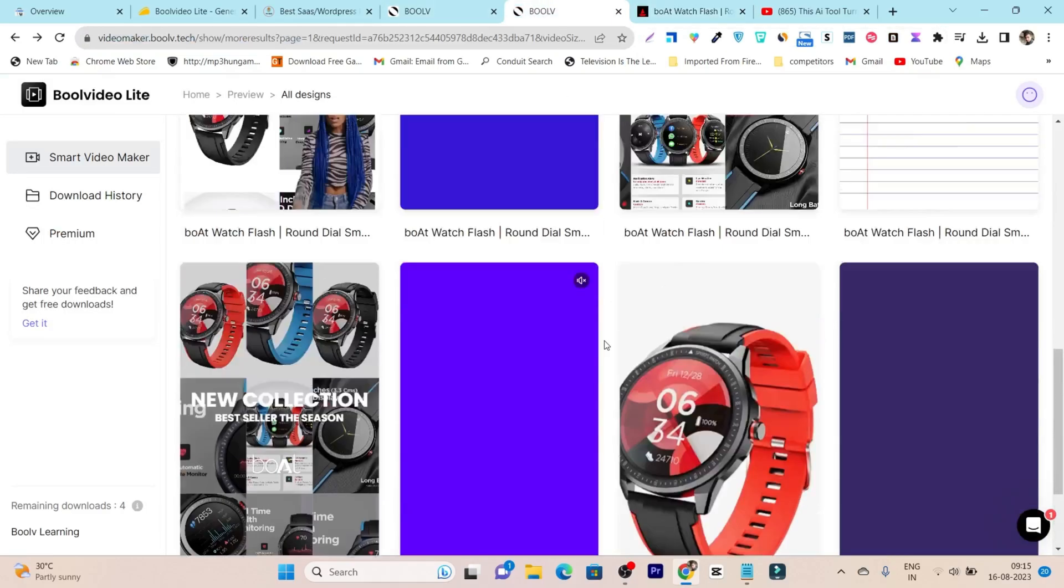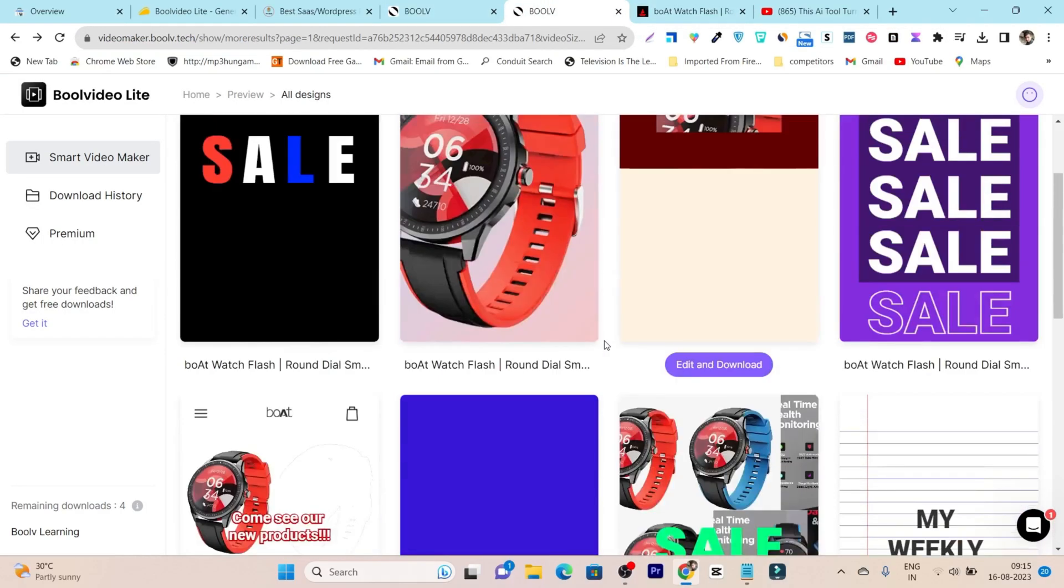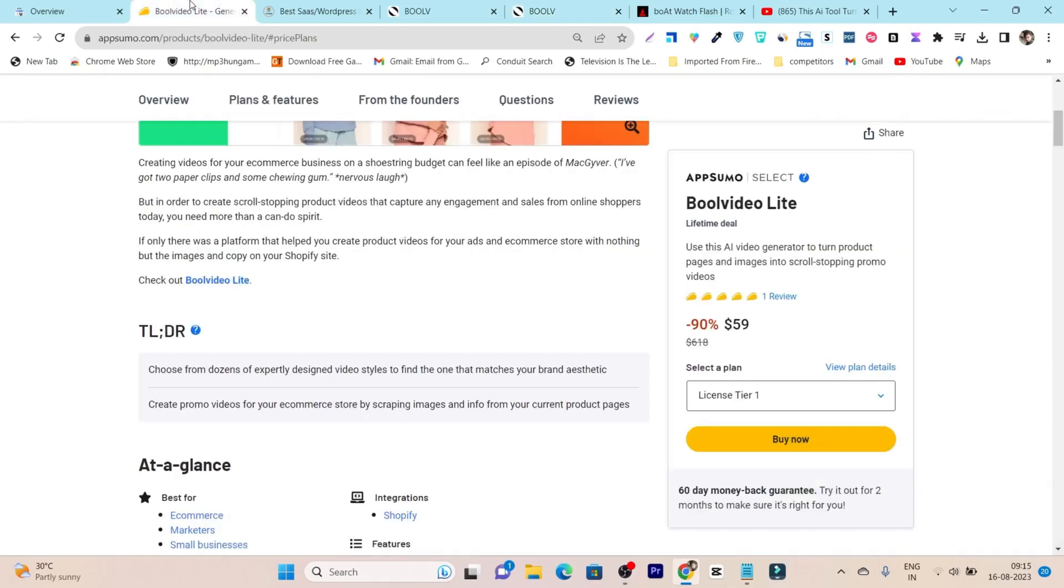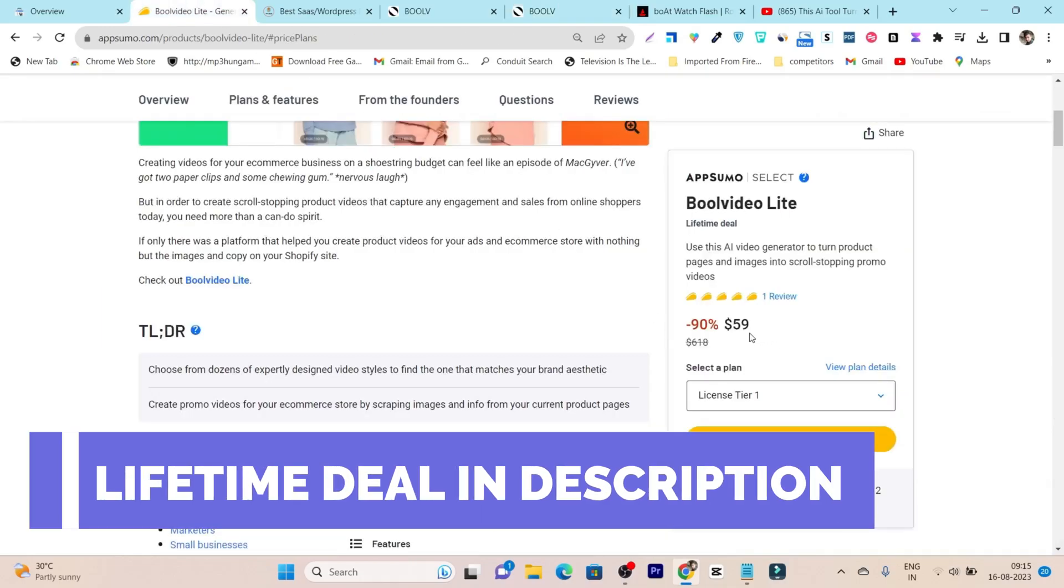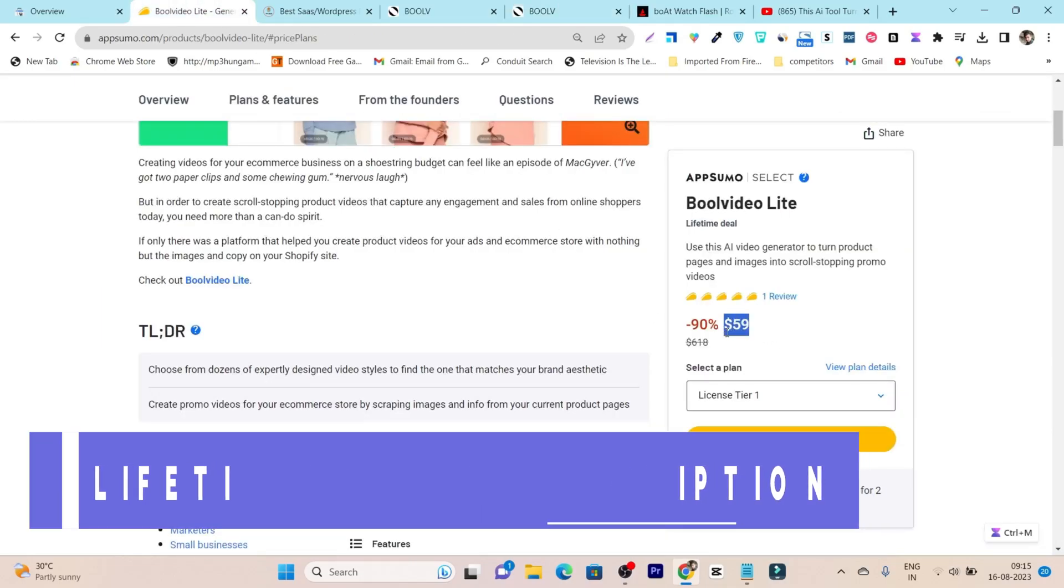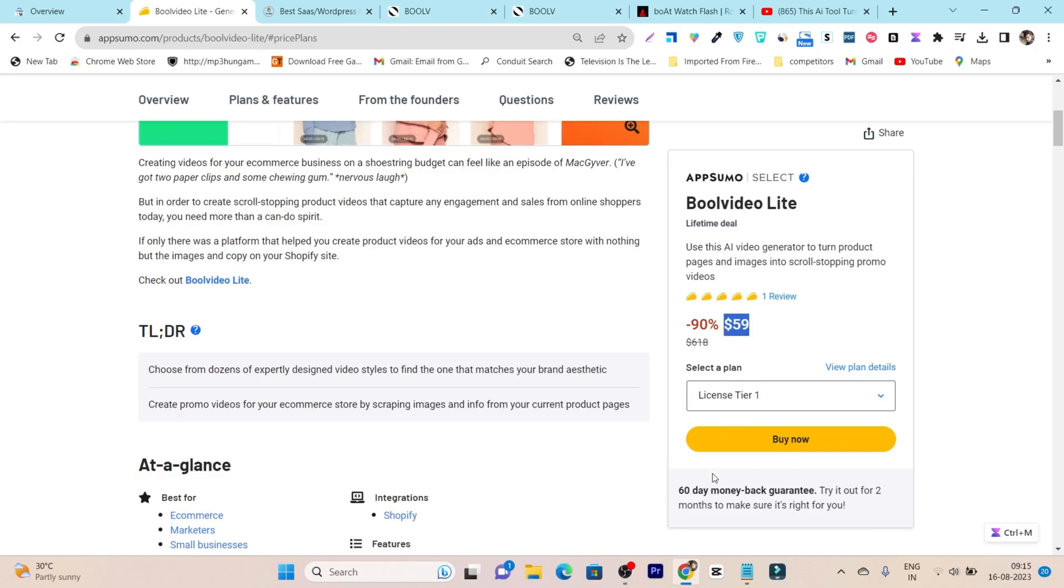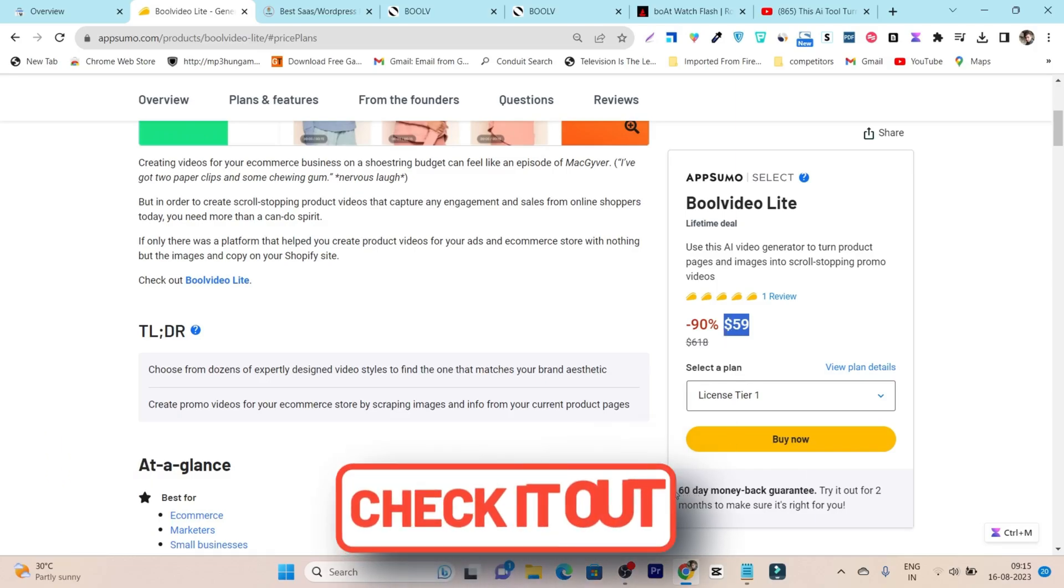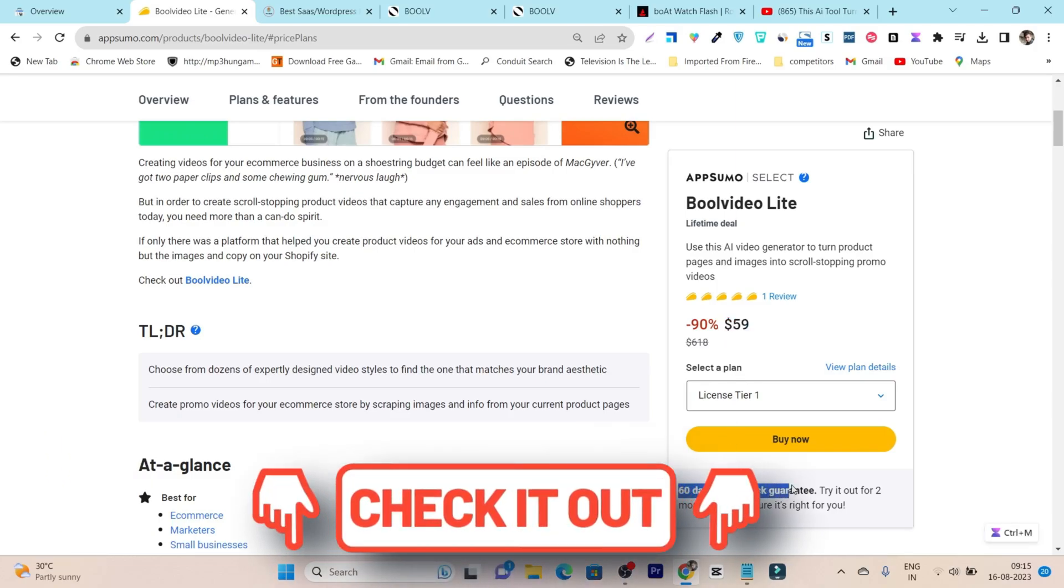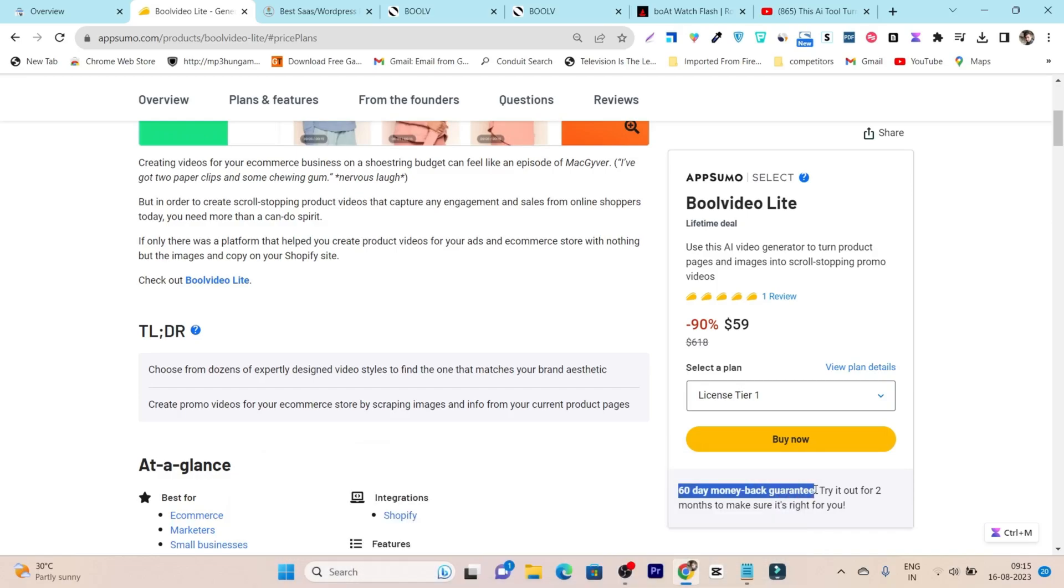That's all for today's video. Make sure to check out its lifetime deal because it's really at an affordable price compared to its monthly or yearly subscription prices. And don't forget there's also a 60-day money-back guarantee. Suppose you don't like it and find some errors using this platform - you can just instantly return it within 60 days and get 100% of your money back.